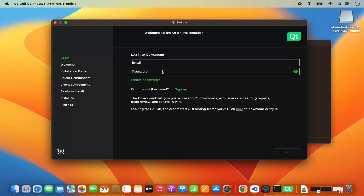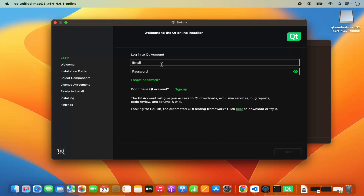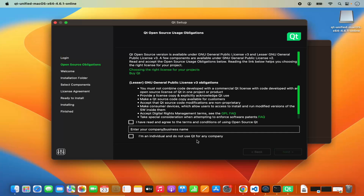In order to install the community version of Qt, you need to have a Qt account. If you don't have a Qt account, you can click on the sign up button and provide your email ID and password to create one. I already have a Qt account, so I'm going to log in. Once logged in, you will be able to see the Qt open source obligation.